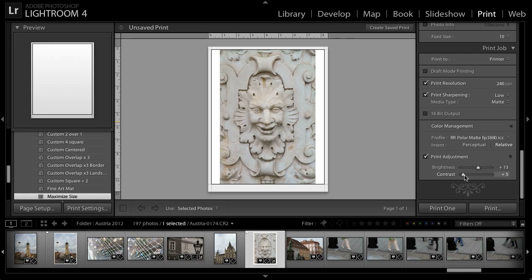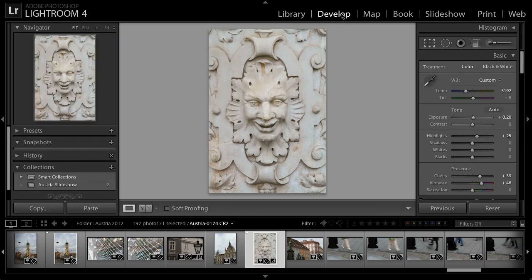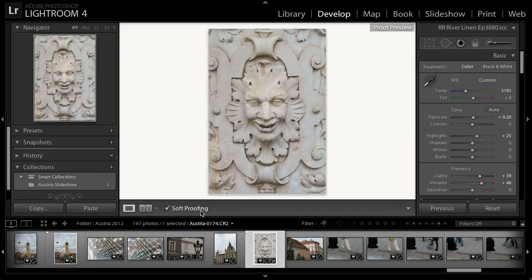But generally speaking, you'll find that a specific set of adjustments for brightness and contrast will provide good results for a given printer regardless of which paper you're using. So once you find good settings, you can probably leave them as they are and get good results. If you want to apply more significant adjustments, you can also take advantage of the soft proofing feature. I'll switch to the develop module and I'll turn on the soft proofing checkbox on the toolbar below the image.